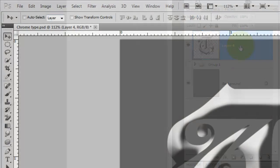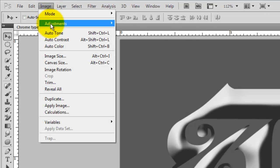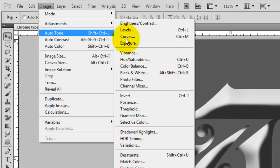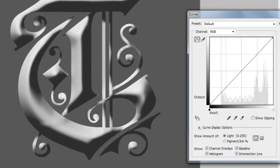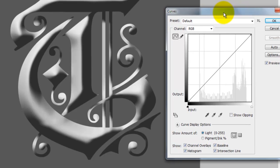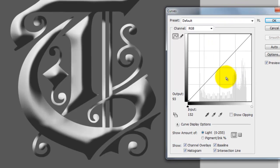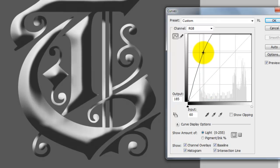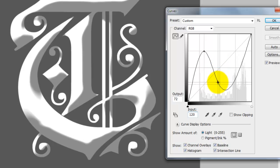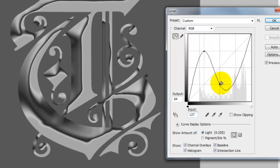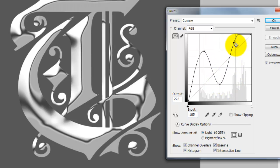Go to Image, Adjustments and Curves. The key to making our shape look more like chrome is to apply a set of modified double bell curves. Each set of curves should look like a hill, a valley and then another hill. The input and output numbers don't have to be exact.